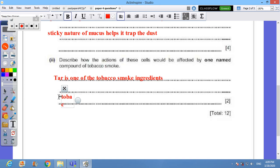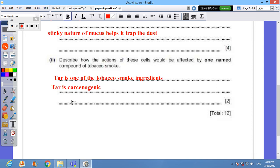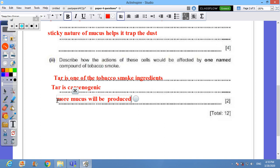Tar is carcinogenic, means that the cells affected by tar will experience cancer. It will cause the cells, the goblet cells, to produce more mucus, so more mucus will be produced.